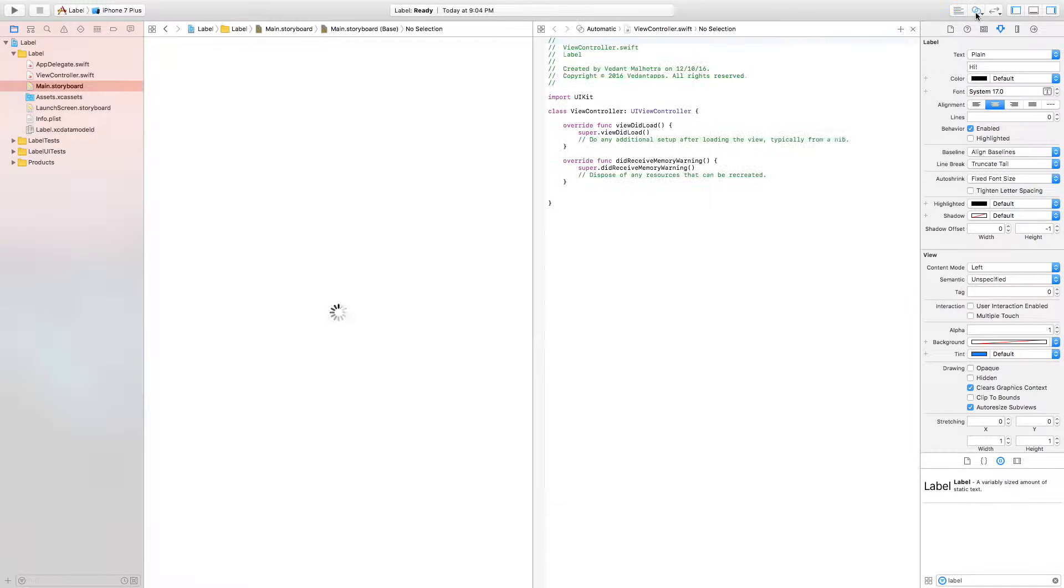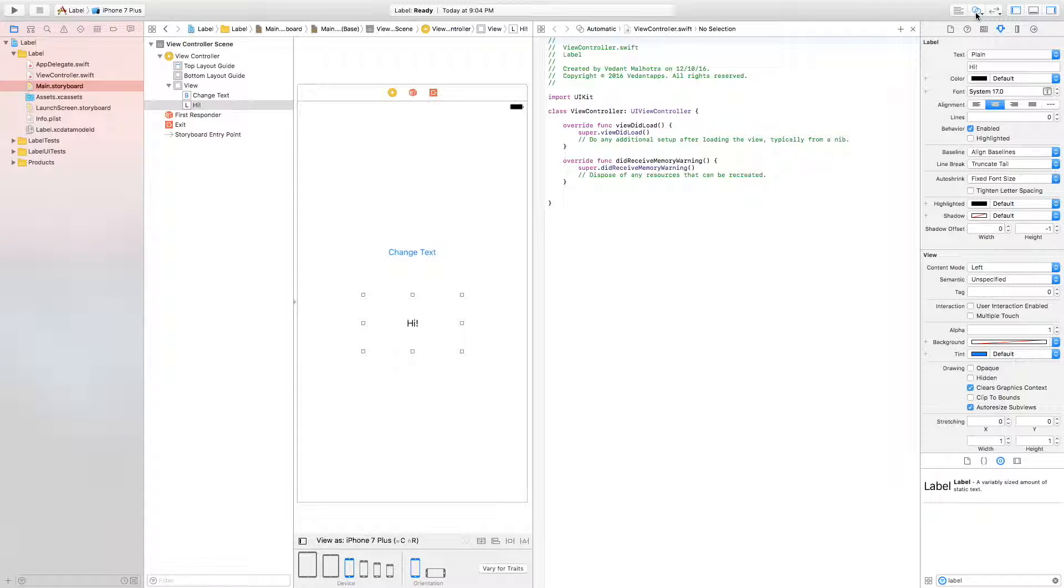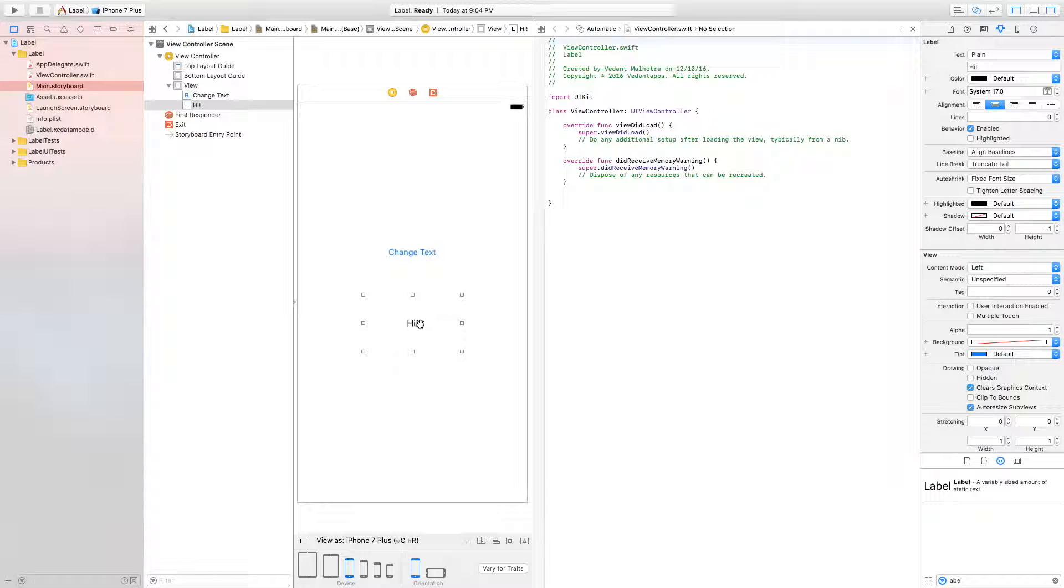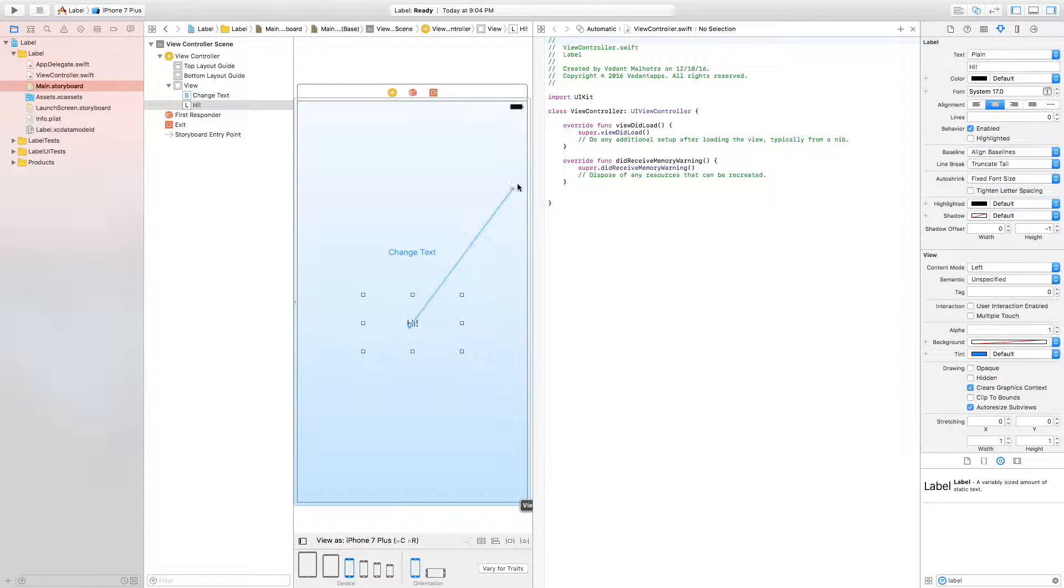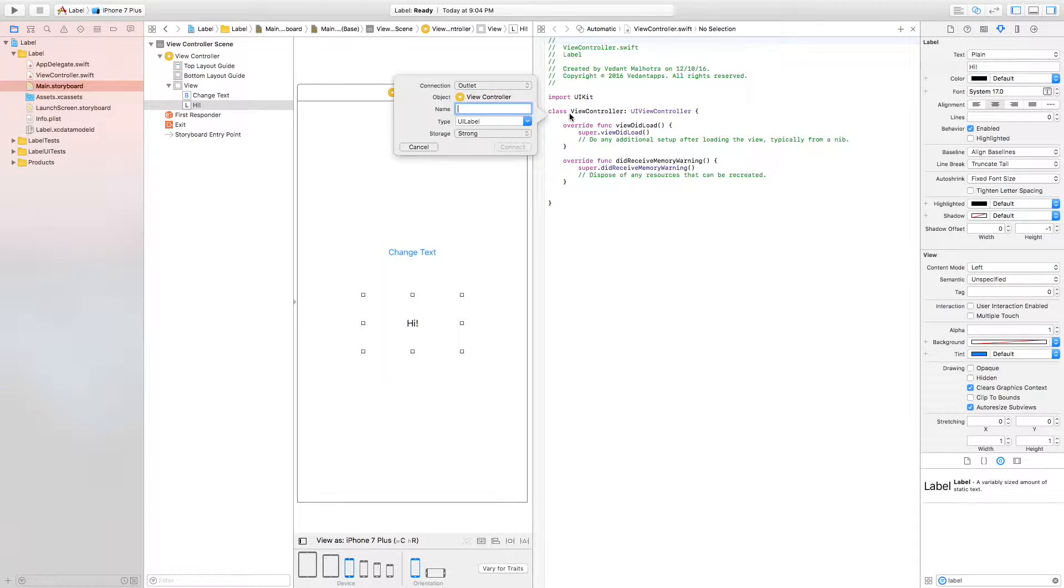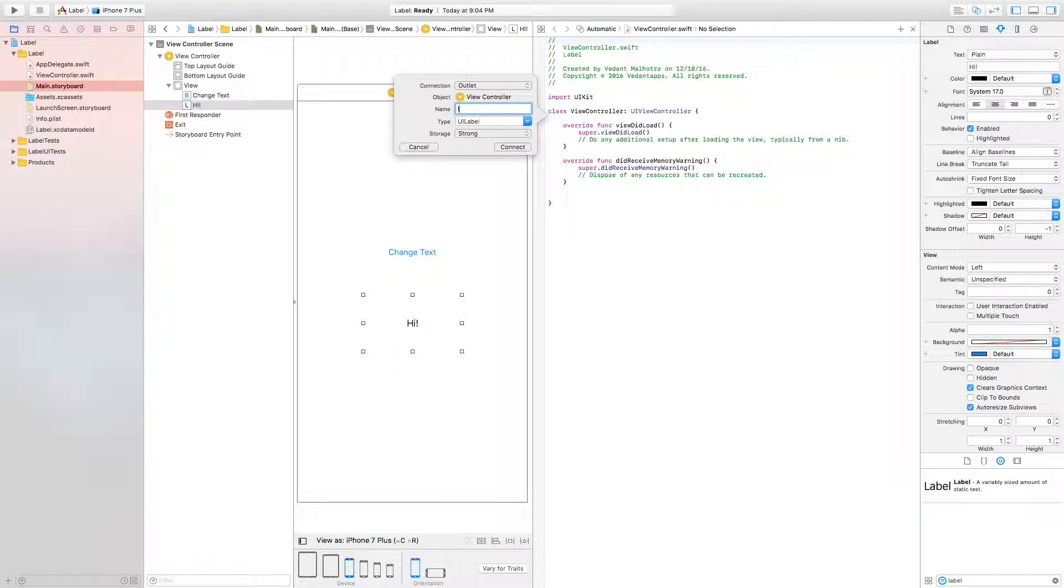So now we're just going to open up our assistant editor. First we are going to connect the label. To connect the label, press and hold the control key, drag to the view controller here. This is going to be an outlet and I'm just going to call it label.